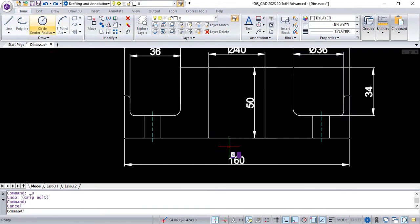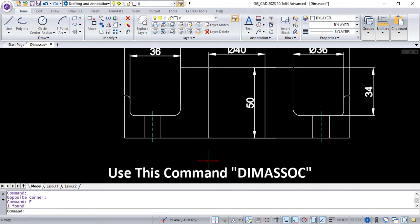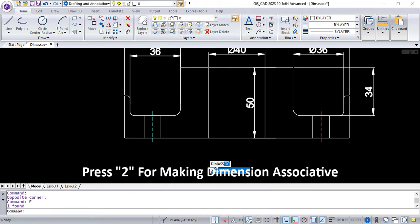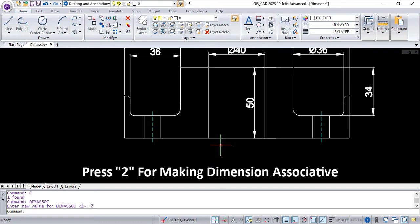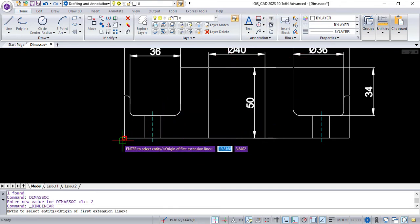Erase it, then press DIMERSOC again. Press 2 to make the dimension associative, then create a new dimension.